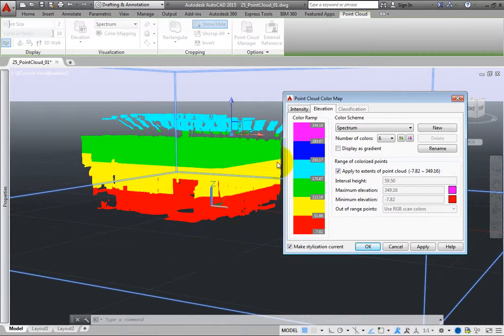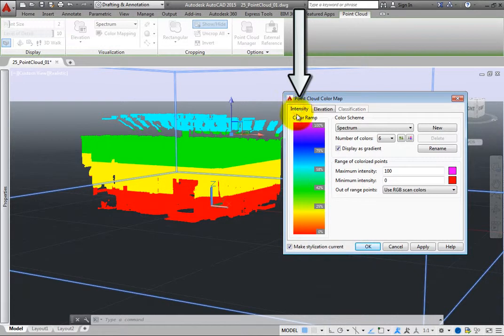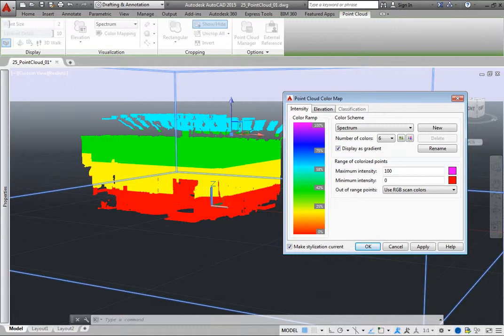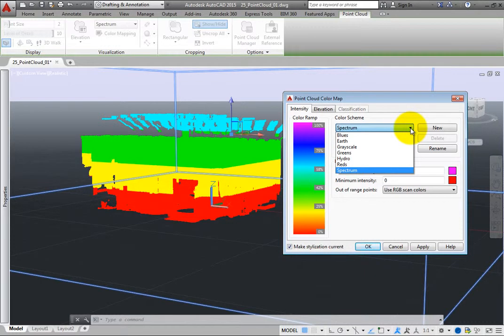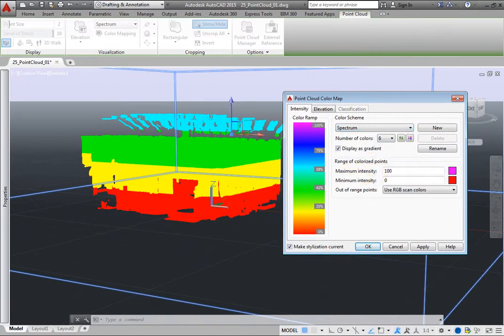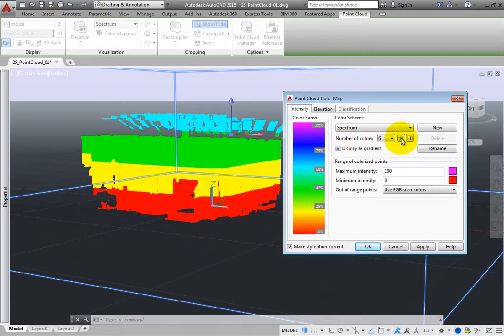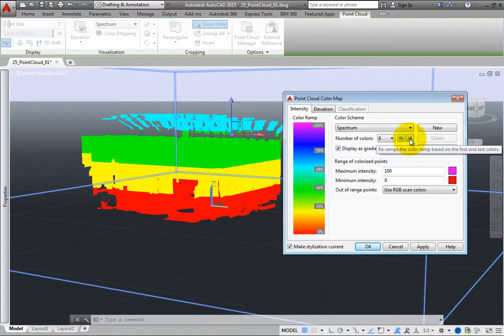For example, on the Intensity tab, the Color Ramp shows the range of colors that will be applied to the point cloud, and you can select any color to change it. In the Color Scheme group box, you can select a color scheme from the dropdown, adjust the number of colors, reverse the order of colors in the Color Ramp, and re-ramp the color ramp based on the first and last colors.